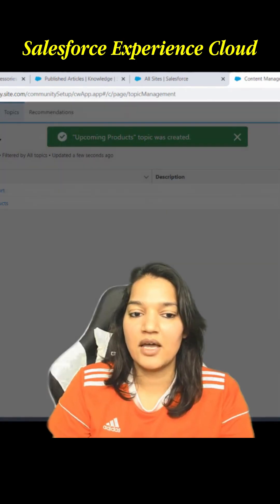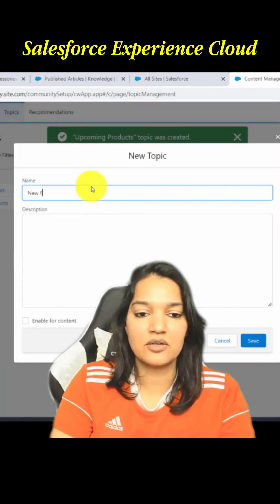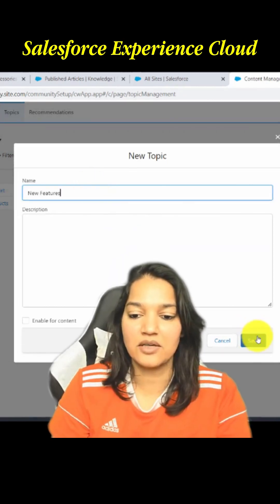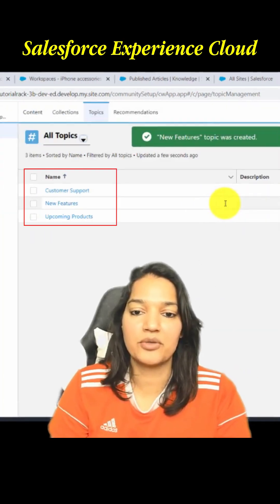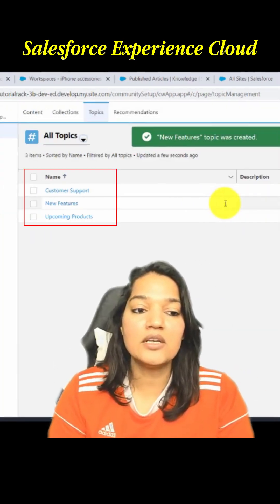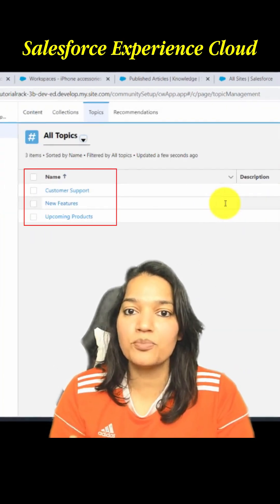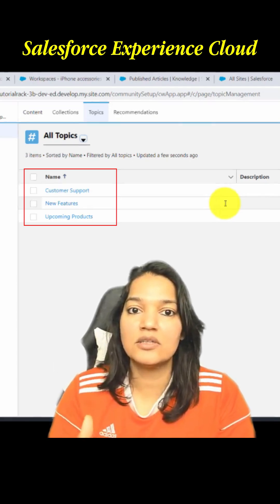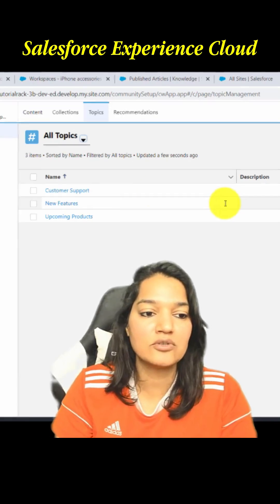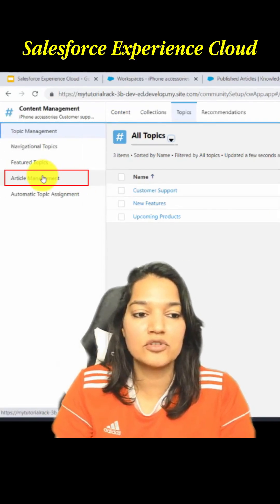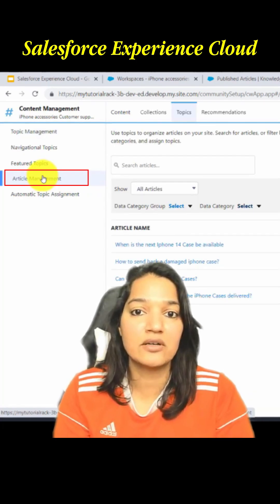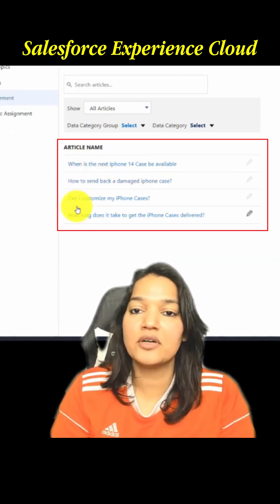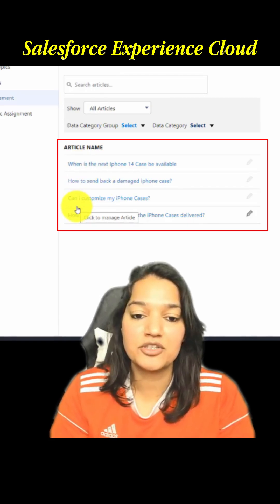Then we are going to add another topic called New Features. So we are adding three topics in total, and we need to group the knowledge articles we created under these topics. To do that, we go over to Article Management, where we can see the four different articles that we have published.